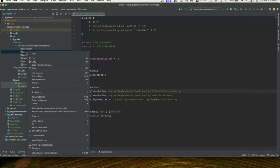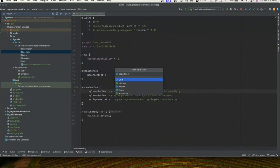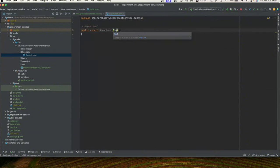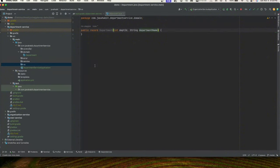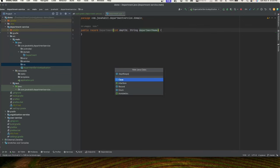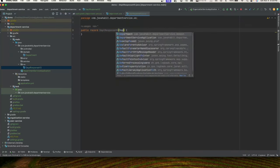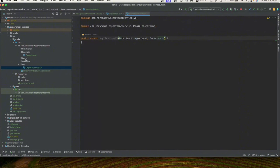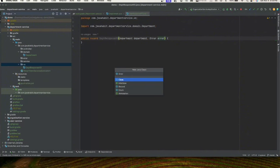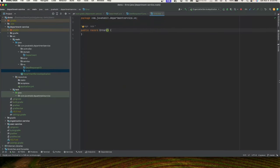In the domain object we'll create the Department record with a departmentId and departmentName. Then we'll create the DepartmentResponseVO record with a Department object and an Error object — so if the department is not found, it throws an error. We'll also define our Error object and copy DataNotFoundException from user service to save time.